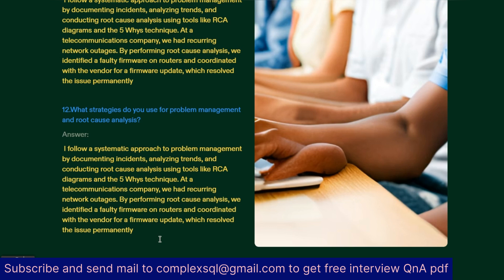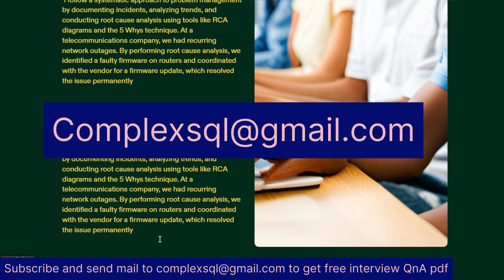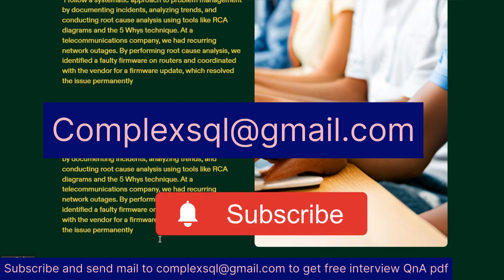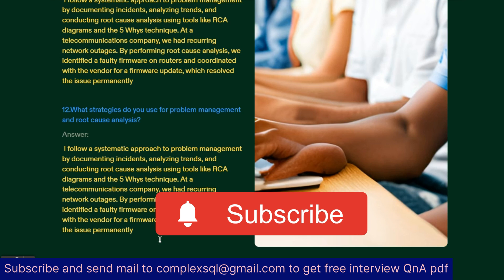These are 12 of the most important interview questions asked for application support — this is just series one and just a start. I would like to give you hundreds of interview questions so that you will not face any difficulty in application support interviews. If you want the PDF of these interview questions at free of cost, please subscribe the channel and send me a mail at complexsql@gmail.com. Hope you liked the video. Thanks for watching till the end. Stay tuned. Cheers.